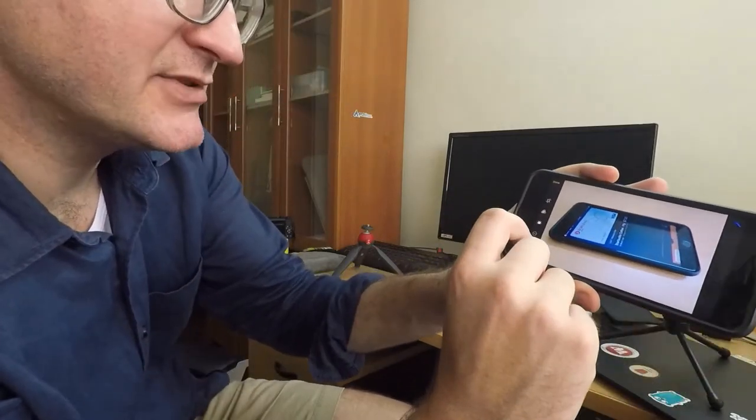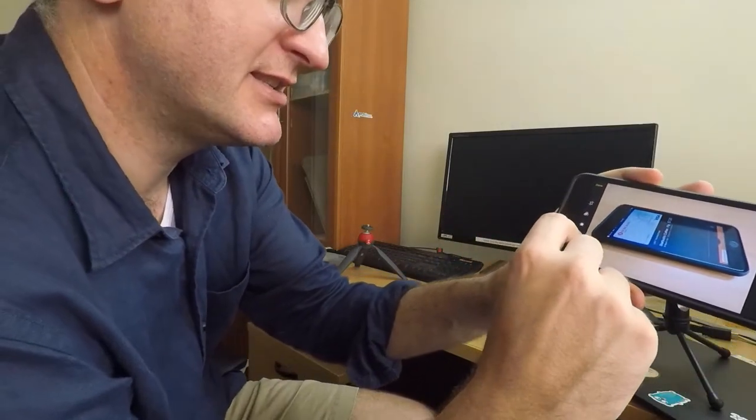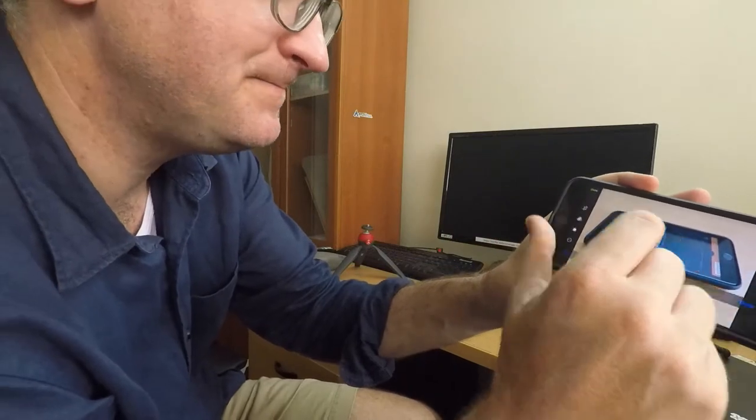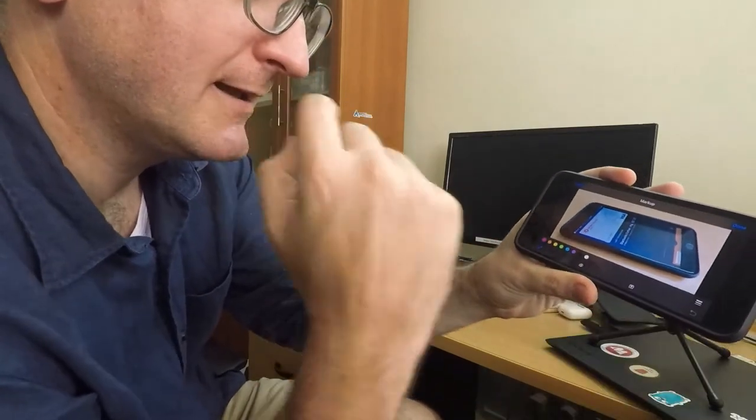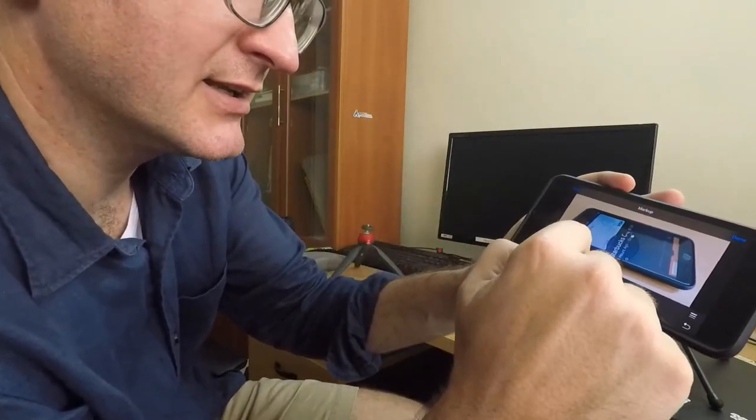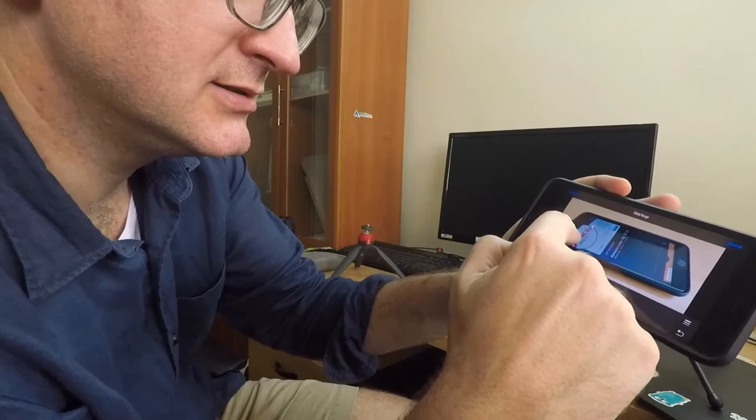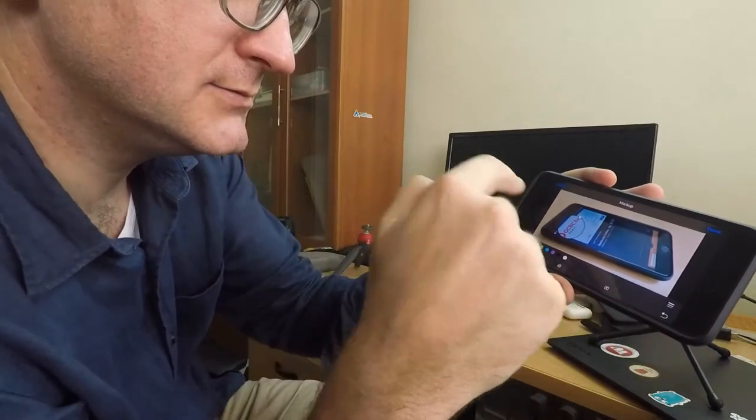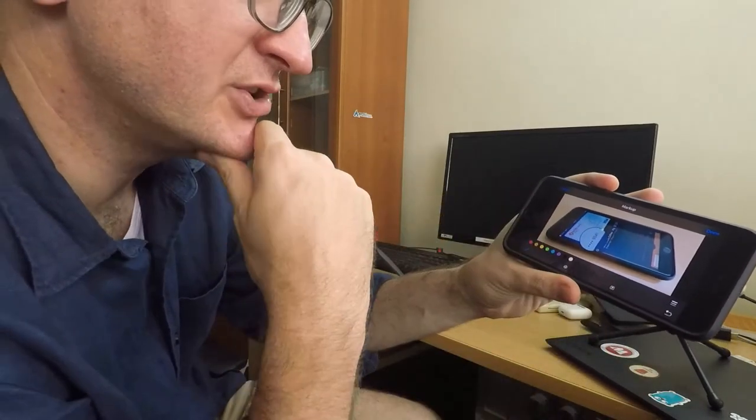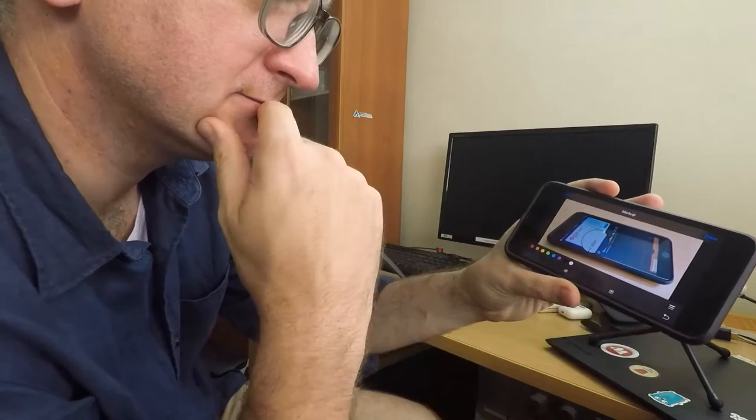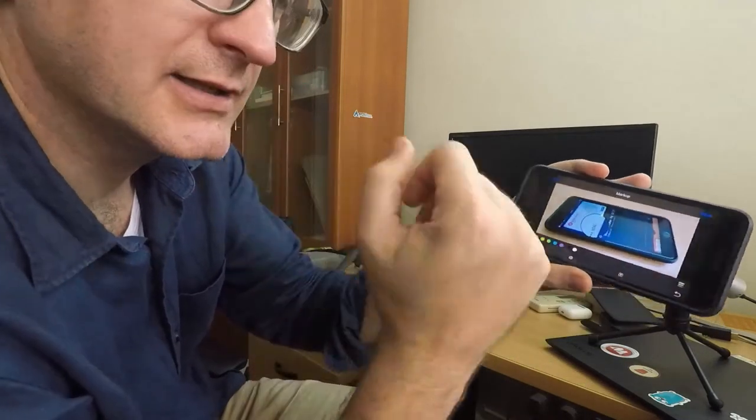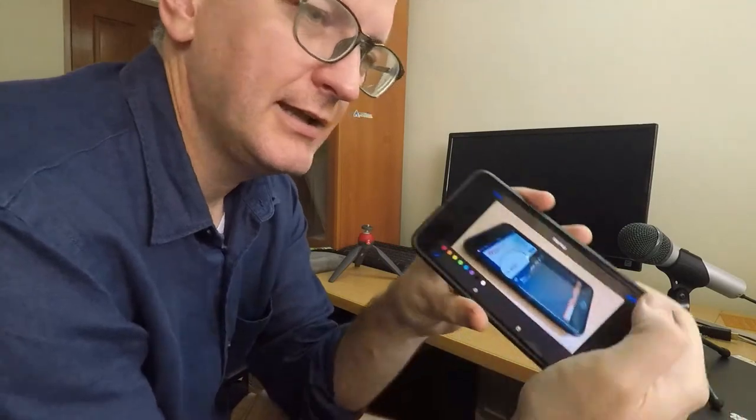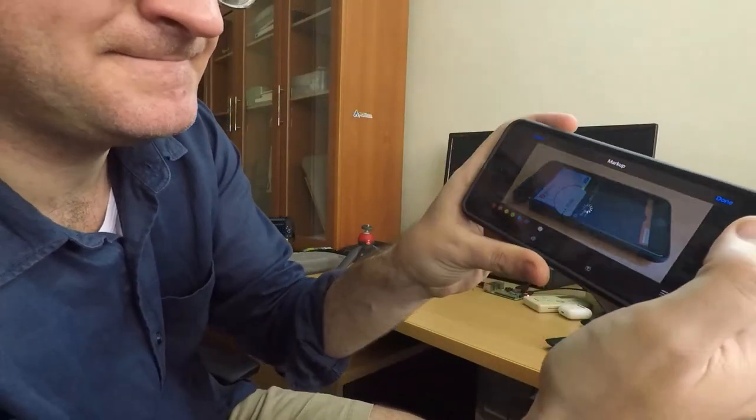Sometimes I go into this little tool here called markup and I might annotate the image. Actually, I want to point out the last four digits there. Then I click done.